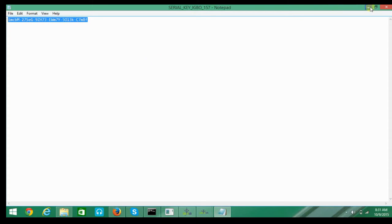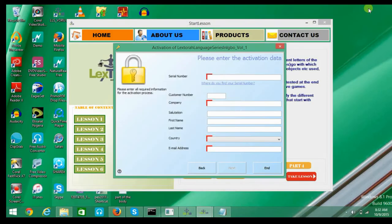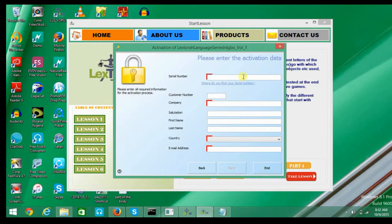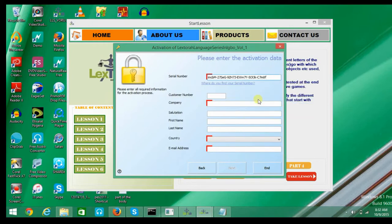Go back to the installation page, right-click and paste the key. You fill the form with your details.